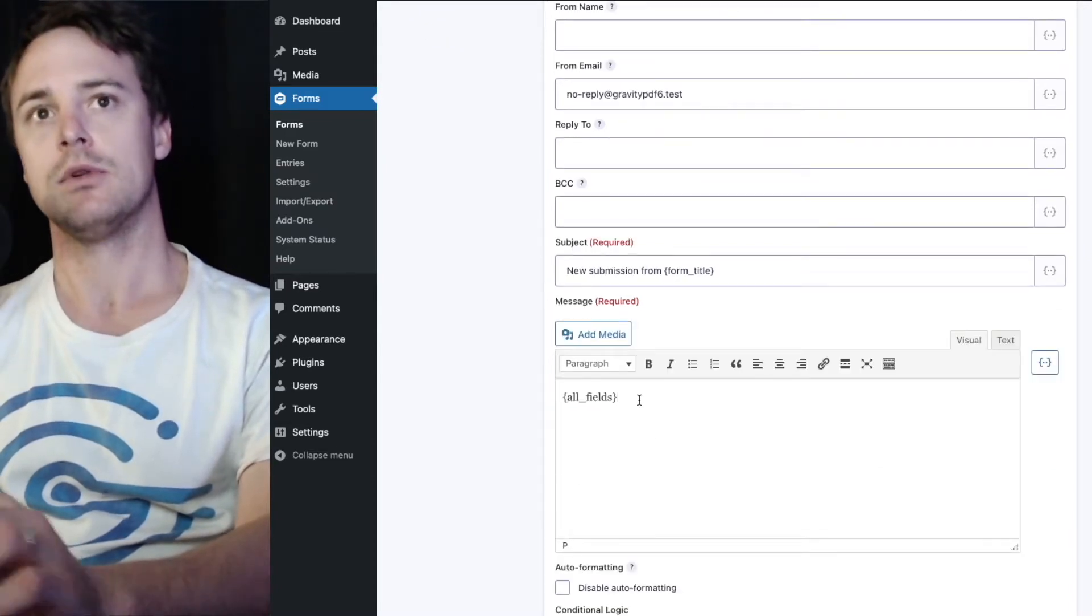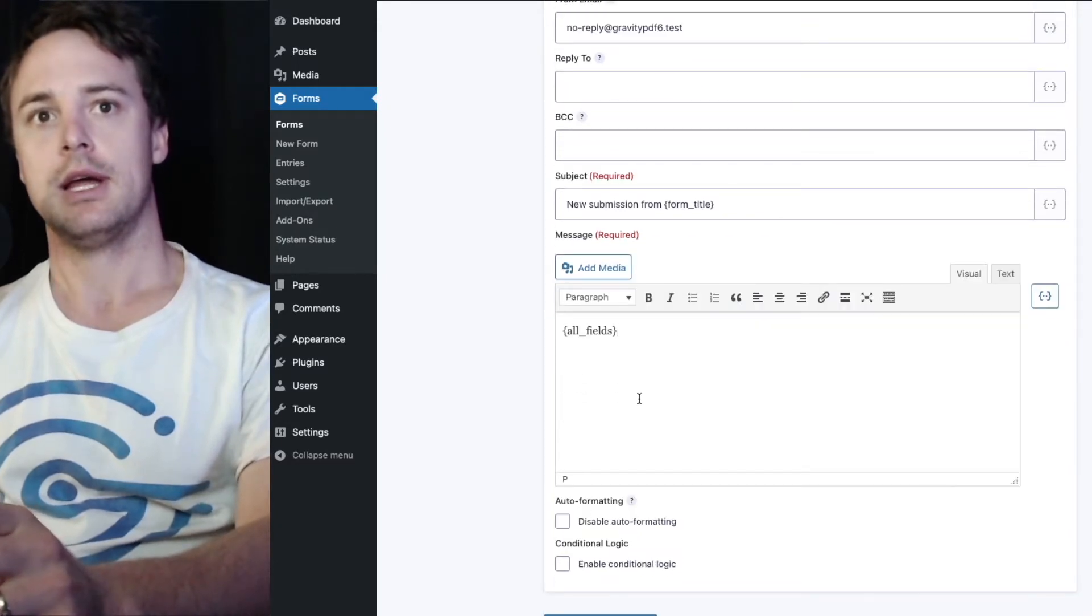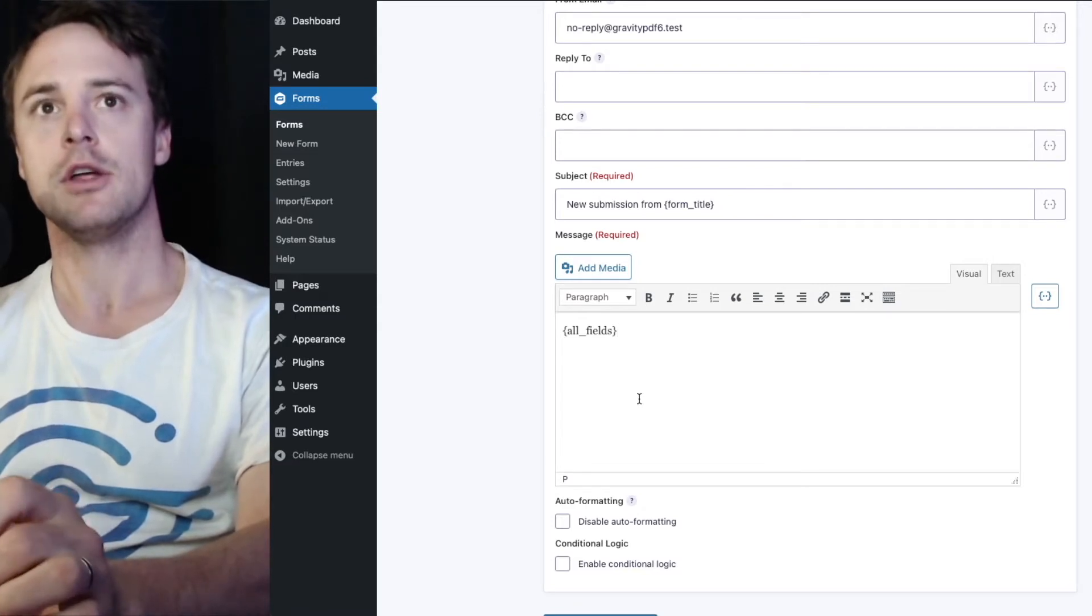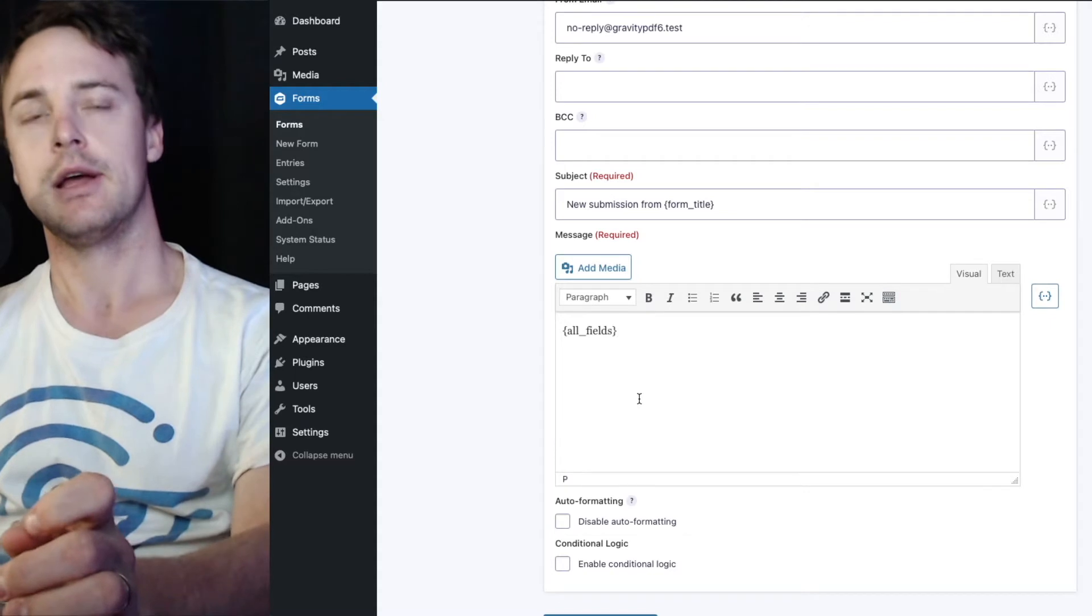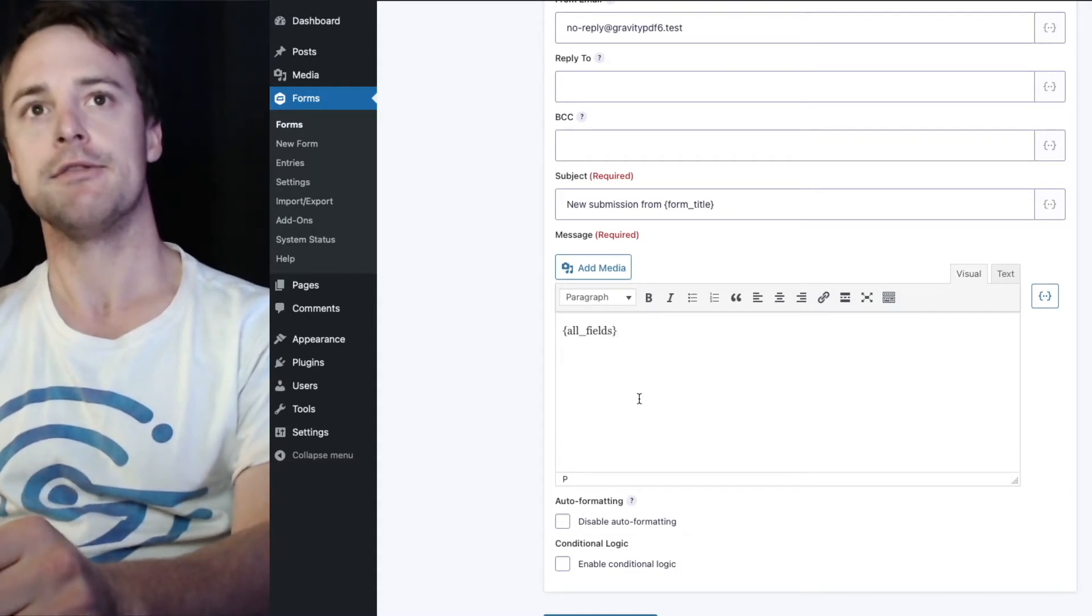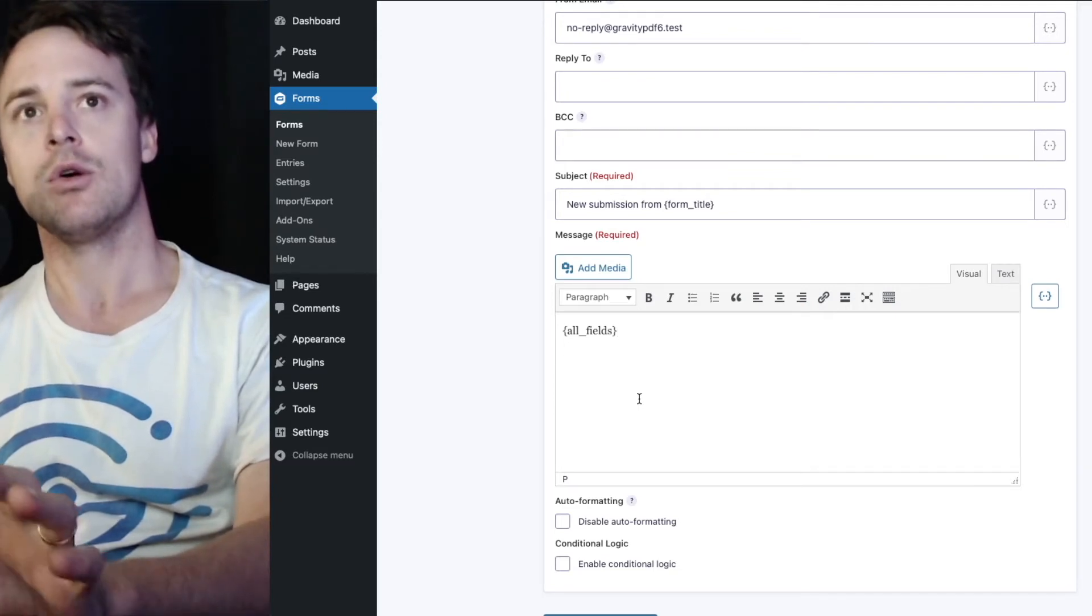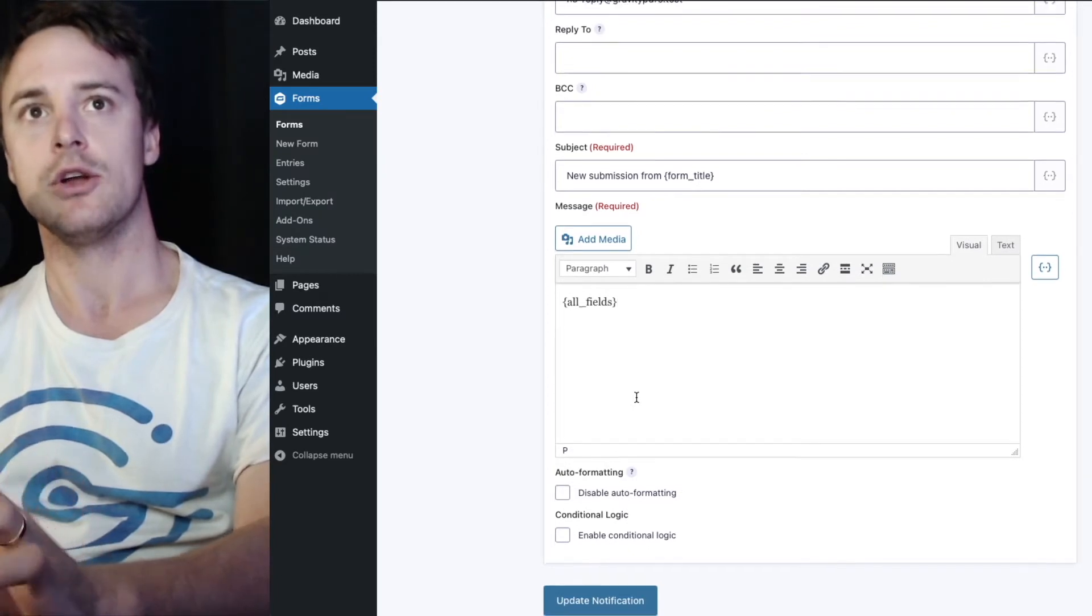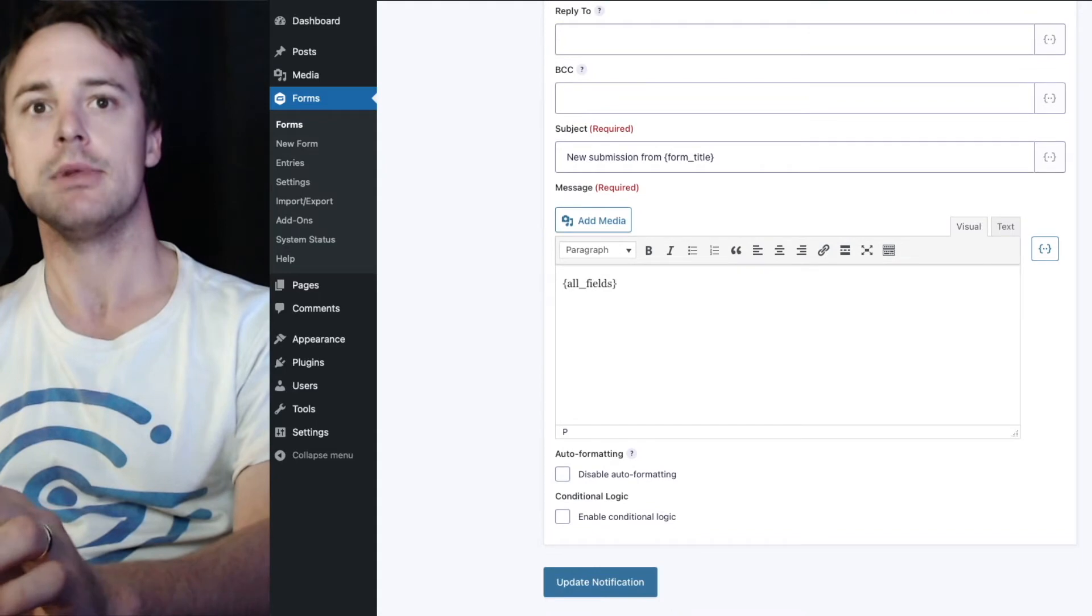The all fields merge tag will automatically include all the fields in the form. And why you might use one of the PDFs as well is you get better control over the design of that PDF. And in another video we talk about the different design options available to you in the core templates. So go take a look at that if you're interested in learning all about the different ways you can design the core templates.